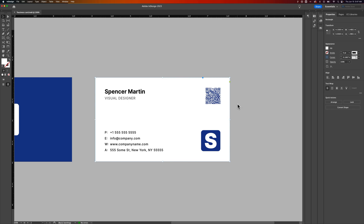So it's really easy to add QR codes to your designs here in Adobe InDesign.